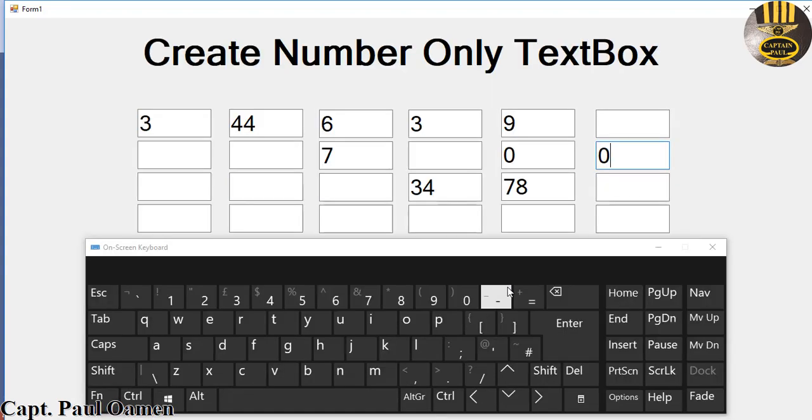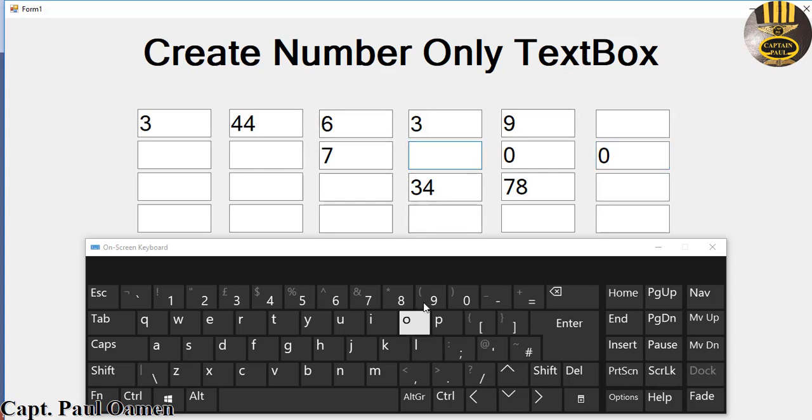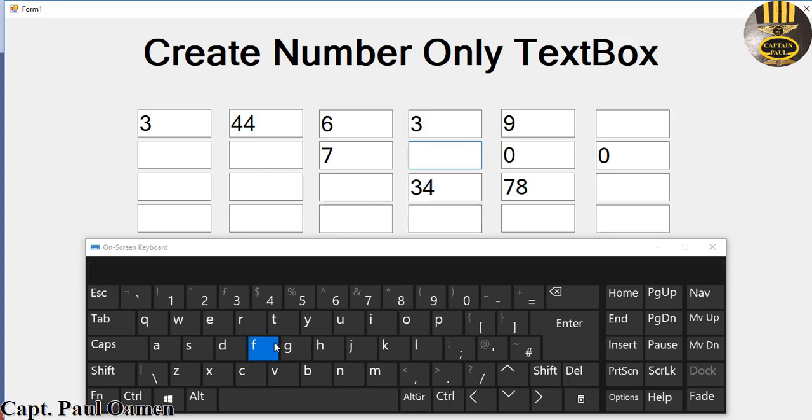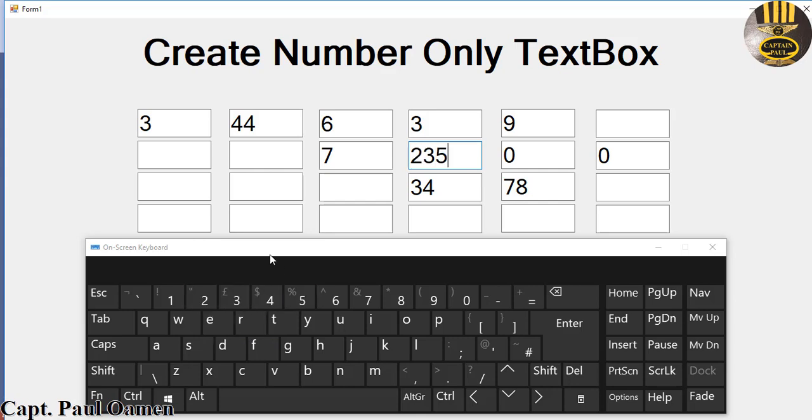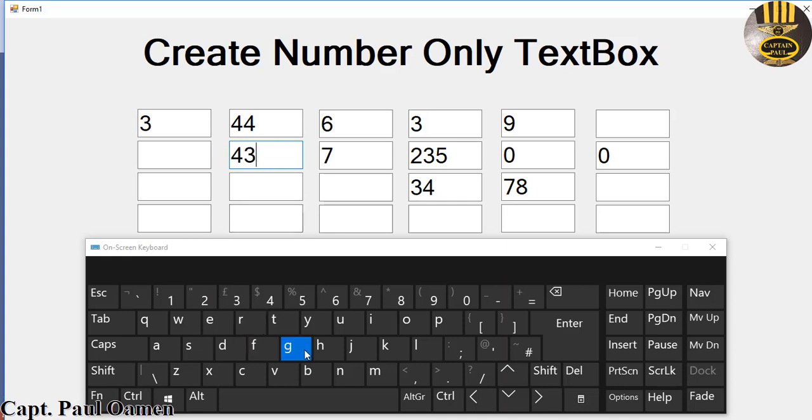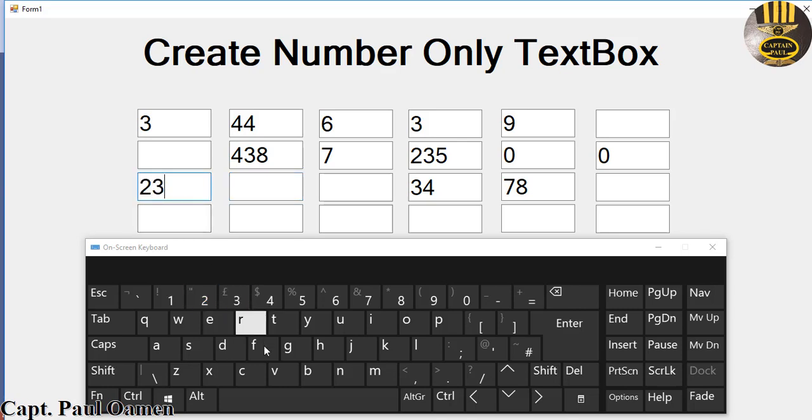Hi guys and welcome to C# tutorial on how to create number only text boxes. If I select any of the text boxes and click on any character, nothing happens. But as soon as I click on numbers, look at that. I'm going to take you straight into C# development environment and we'll put one of these together.